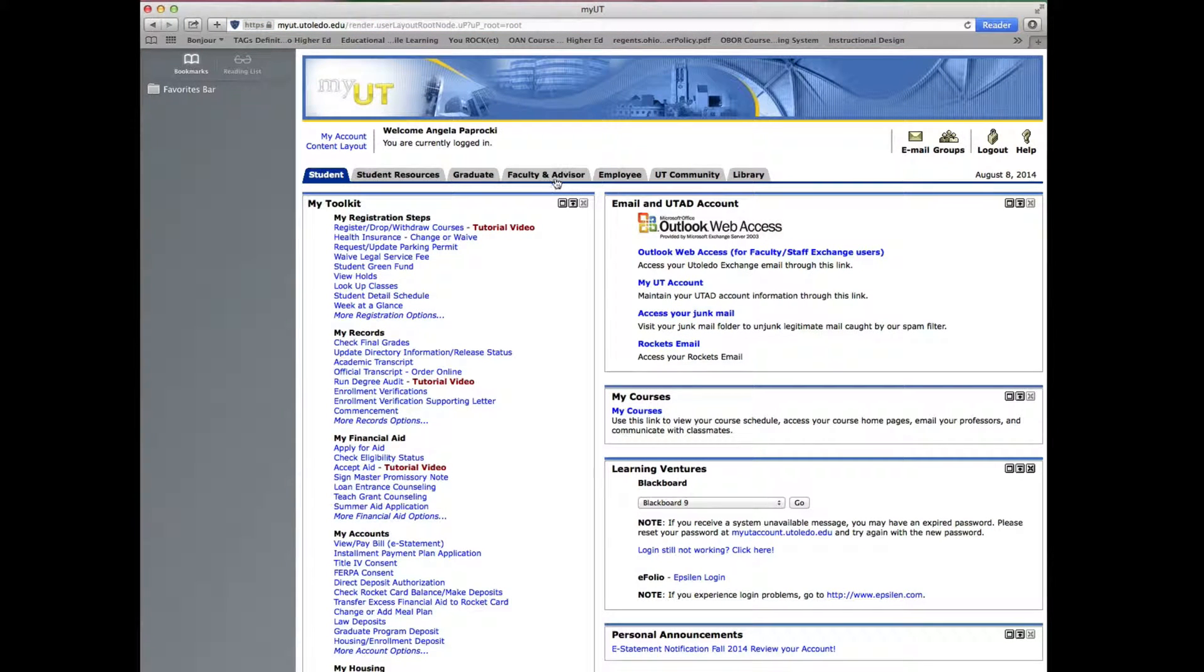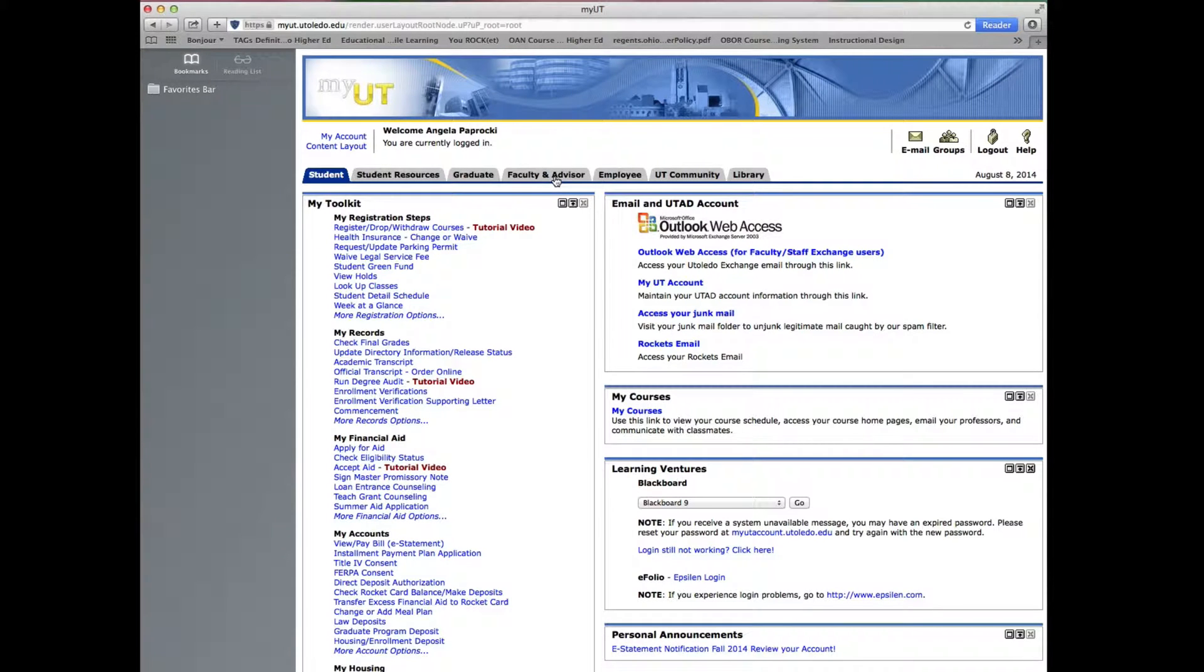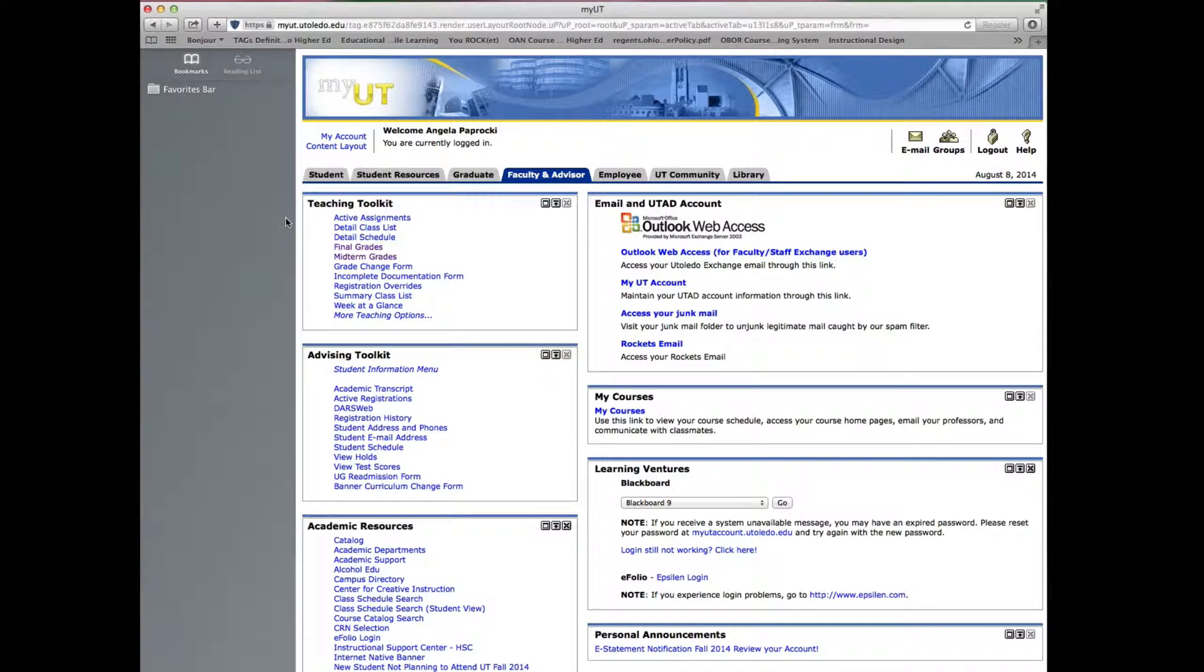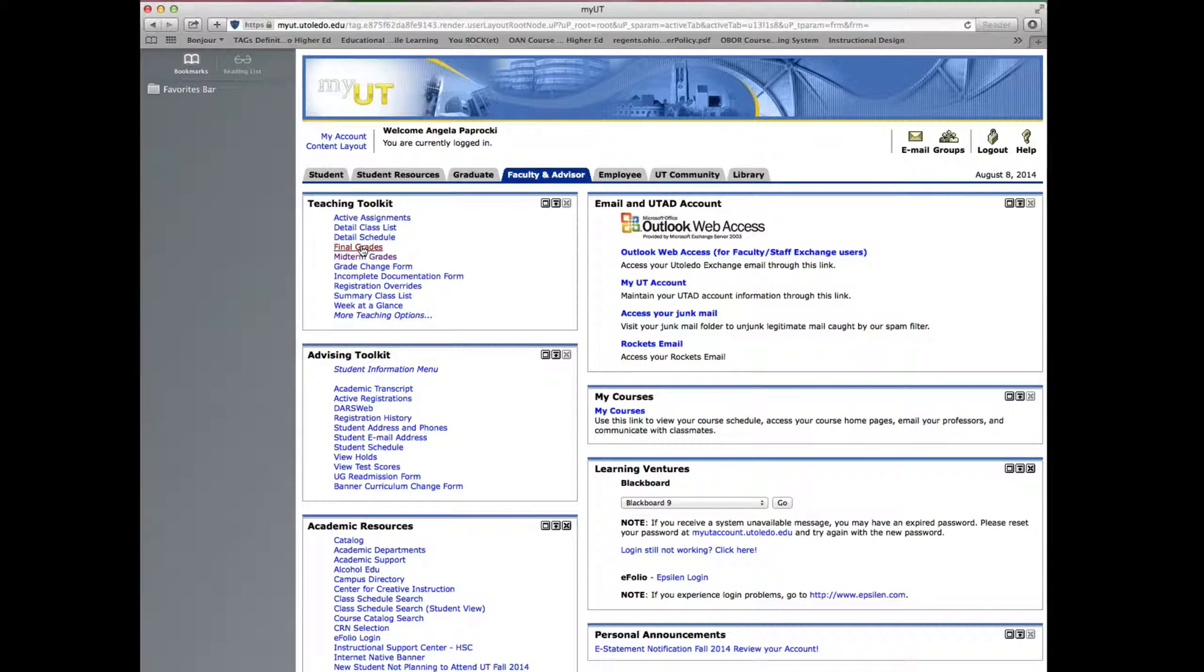Next select the faculty and advisor tab. Go to the teaching toolkit and select final grades.